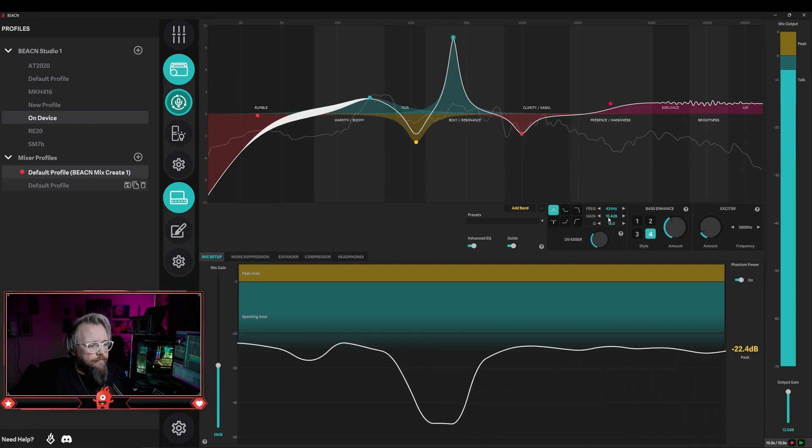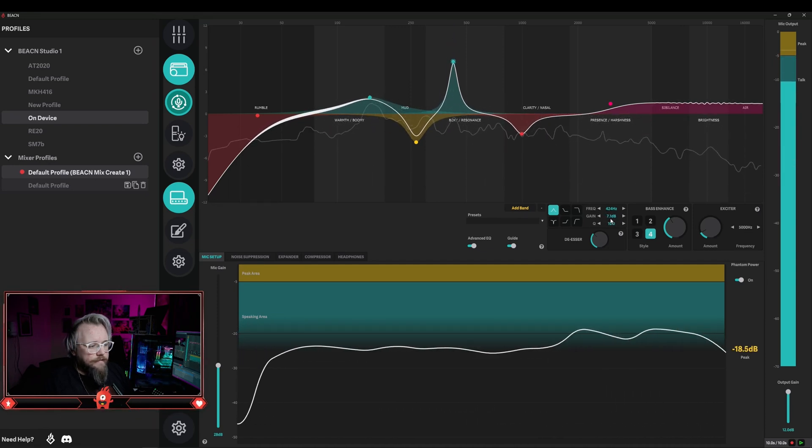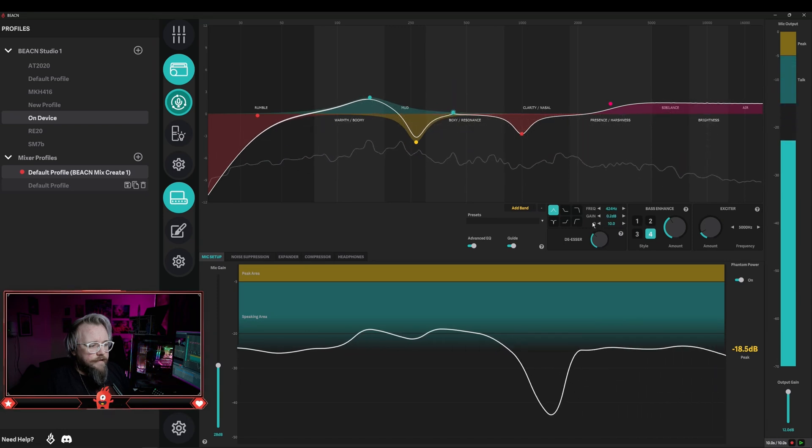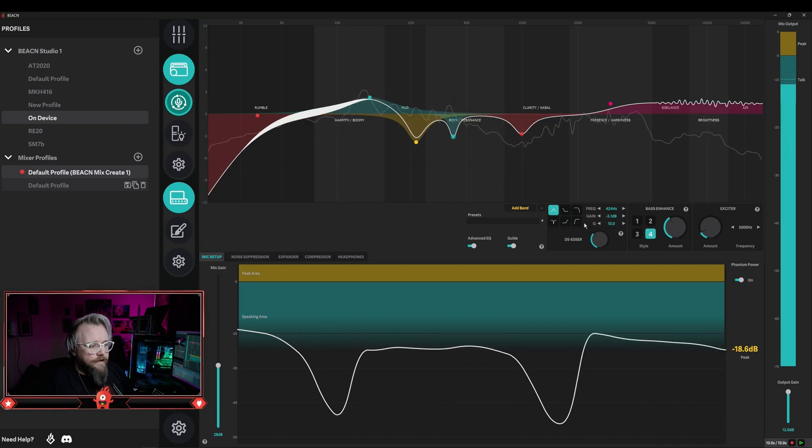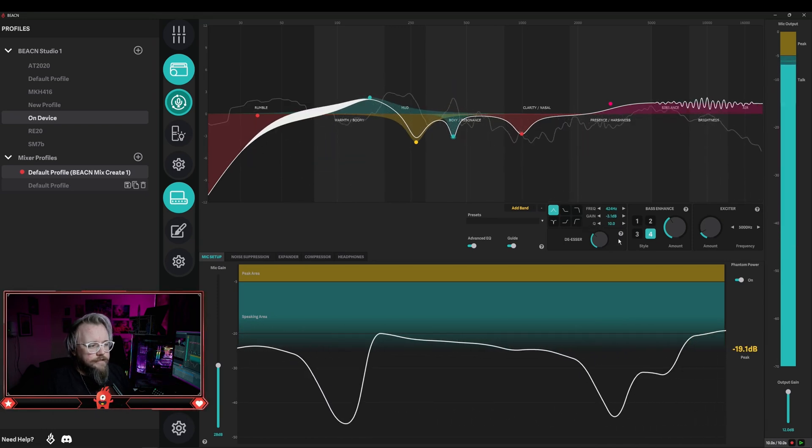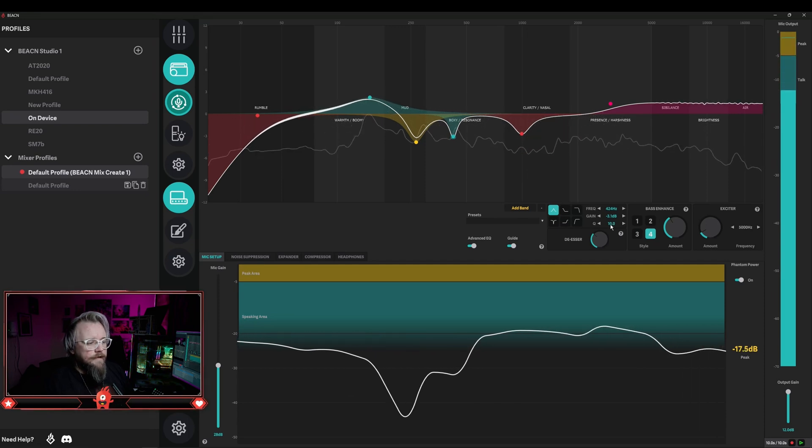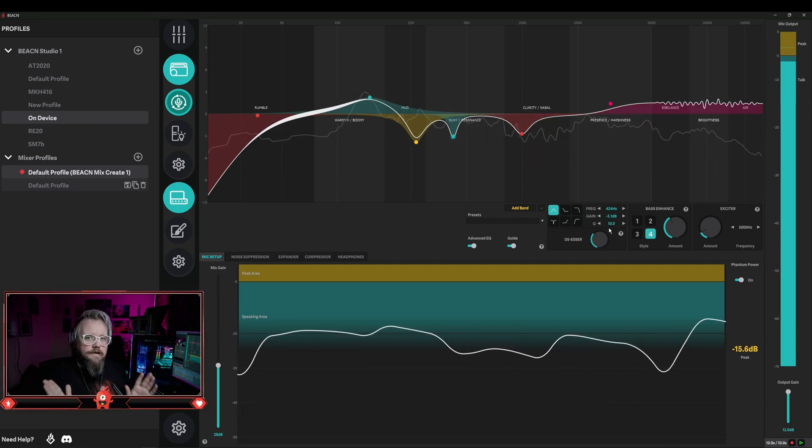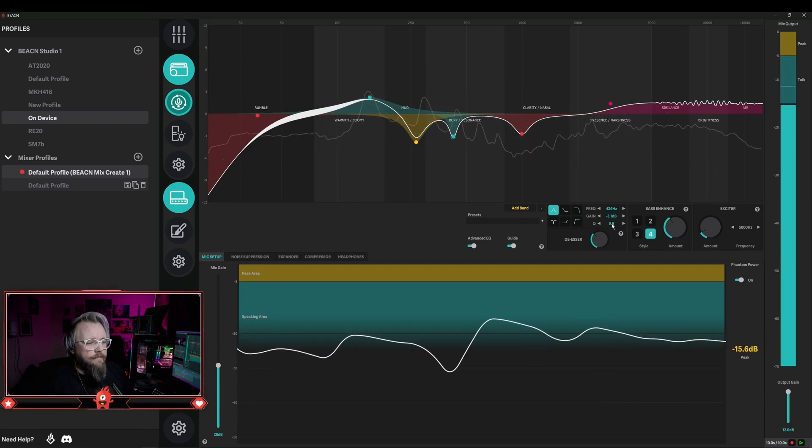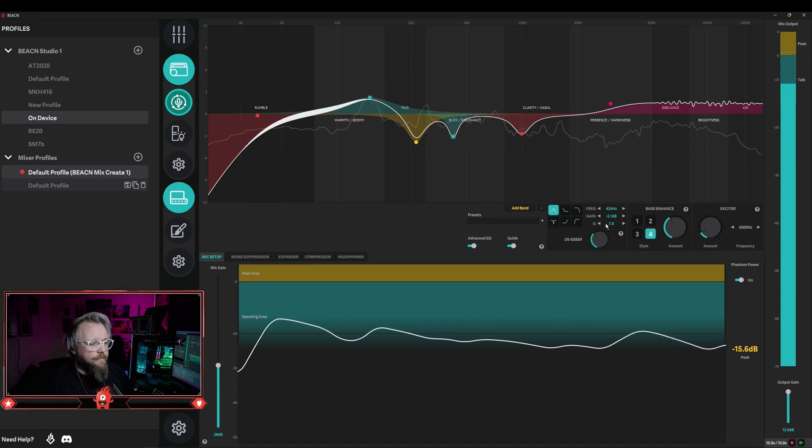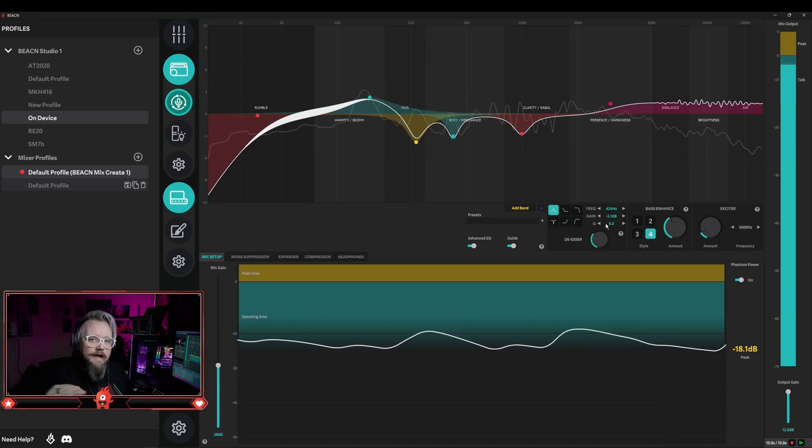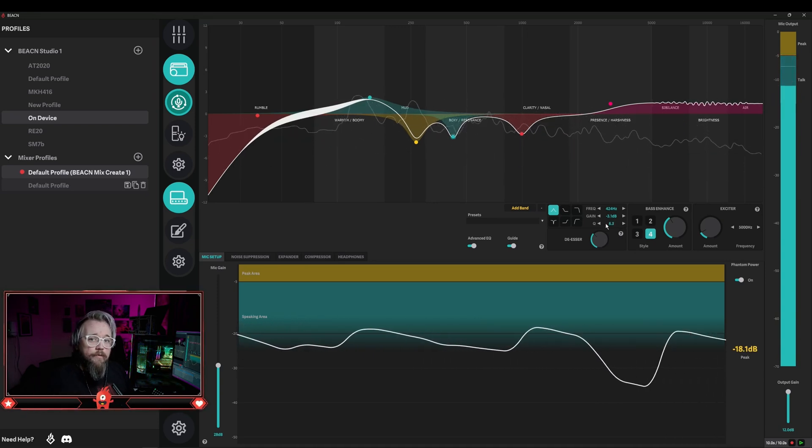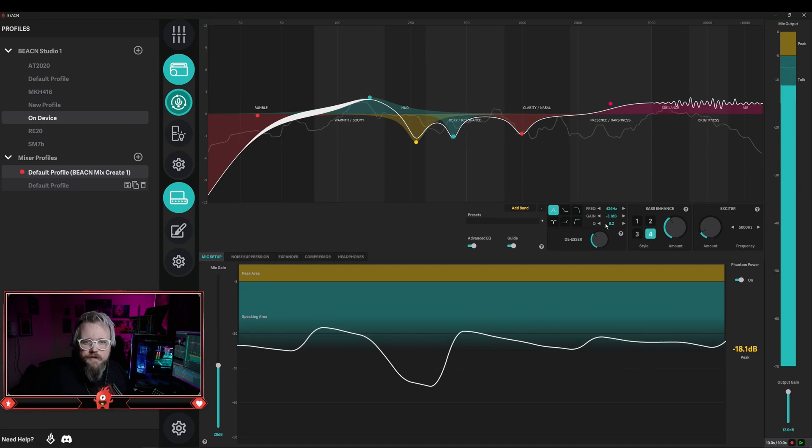What you do then when you find that frequency is you want to bring the gain all the way down, so I'm going to bring this down to at least negative three. And then just to make it more natural, what you're going to want to do is widen the Q out, so we're going to decrease the Q to make it wider. What that's going to allow is a more natural blend going from point to point so that it's not as harsh and doesn't sound as processed.